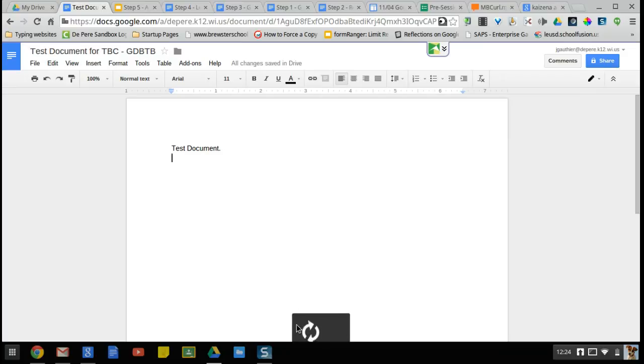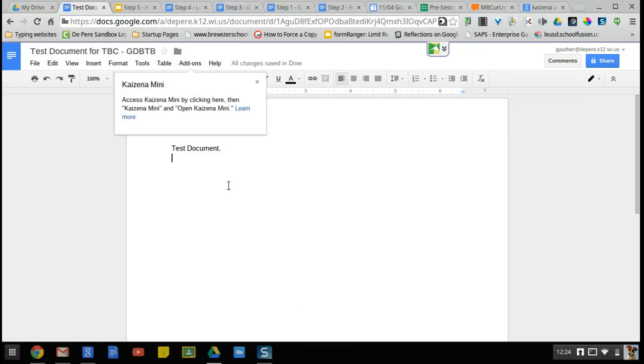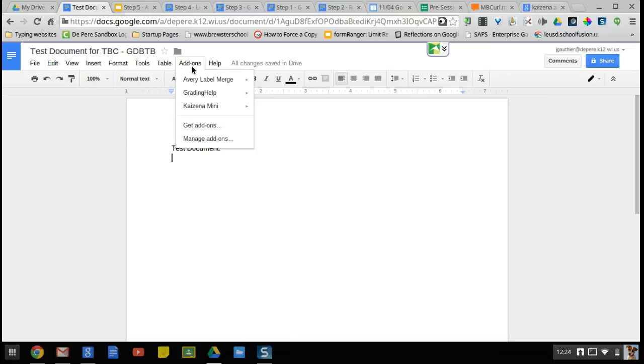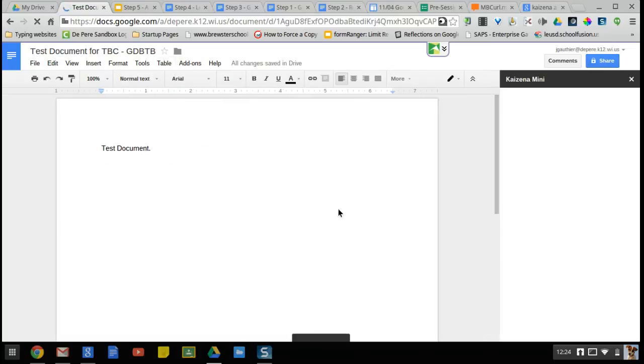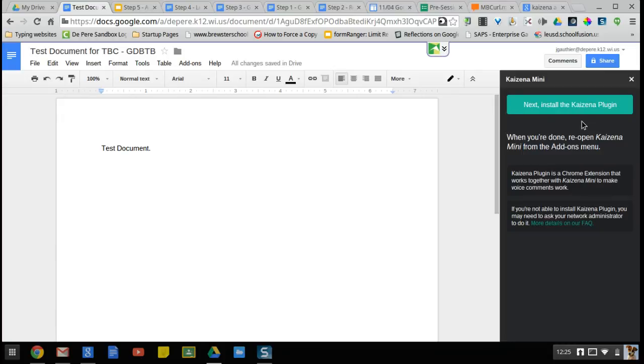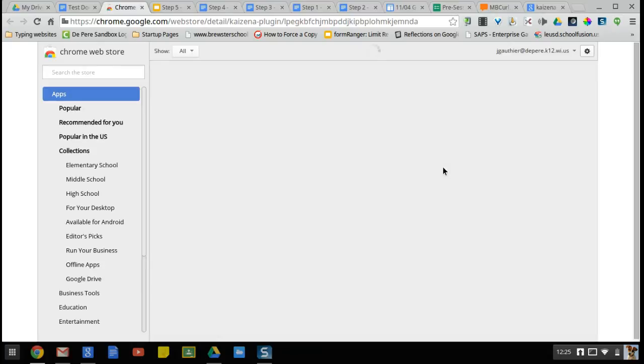You can see it's working down here. Add-ons, Kaizina mini, open Kaizina mini. Then I'm going to get this nifty little pane on the side here, and the first thing that it's going to ask me to do once it loads is to install the plugin. So it's a Chrome extension, hangs up here, and that's what allows the voice recording to actually occur.